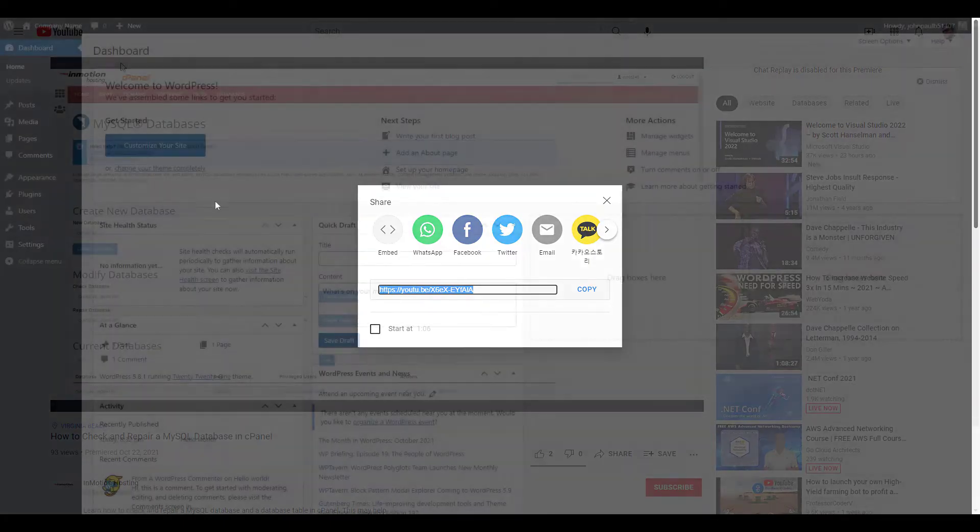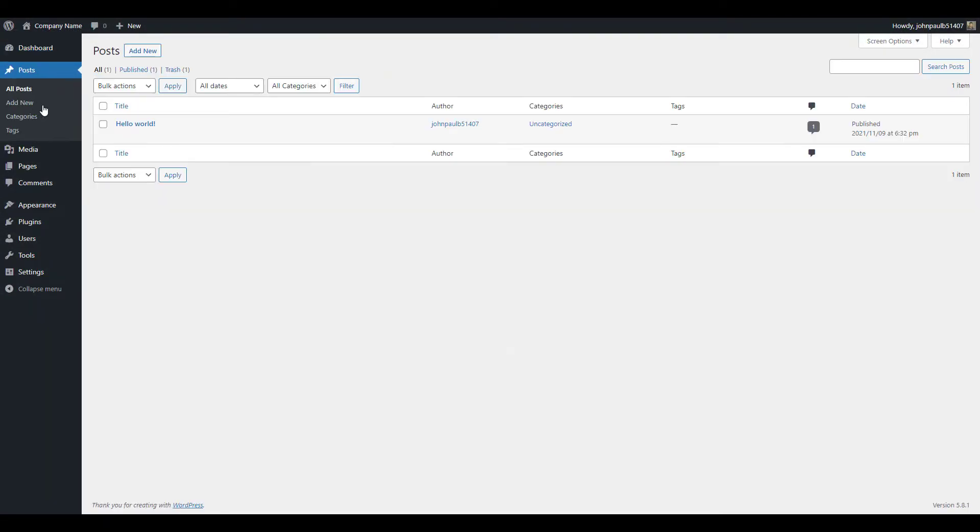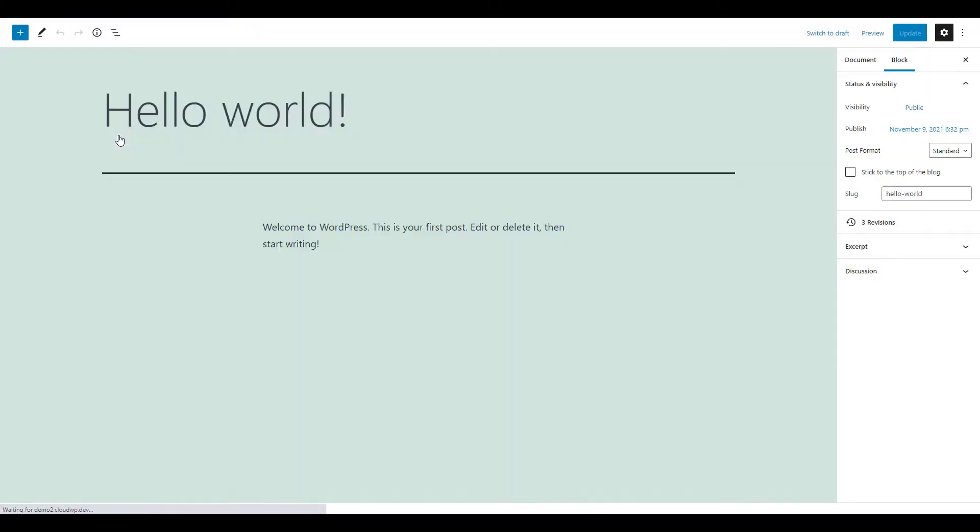Now we're going to go to our WordPress dashboard and navigate to the page or post that we want to embed the video on, or you can create a new one.